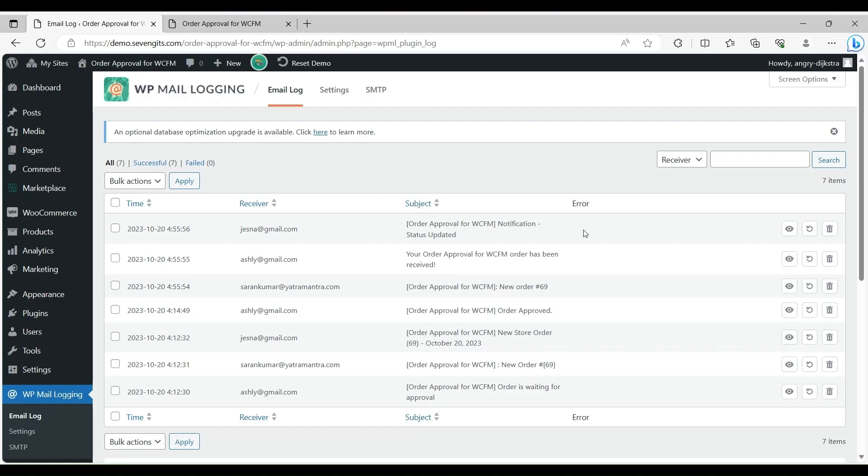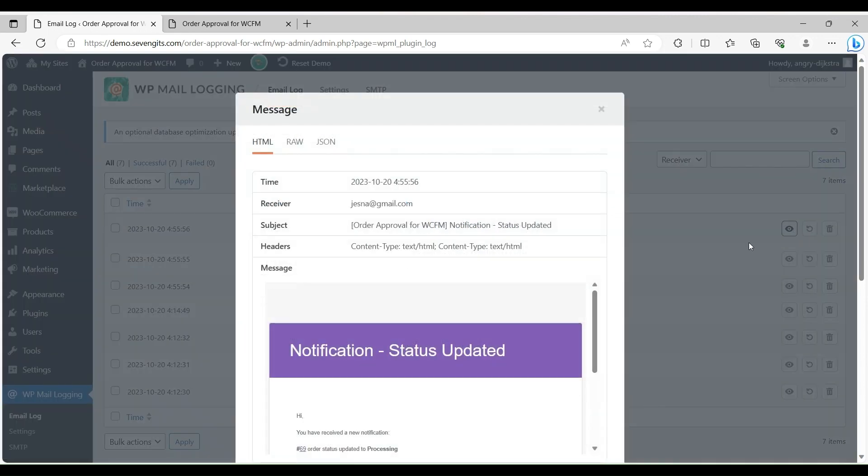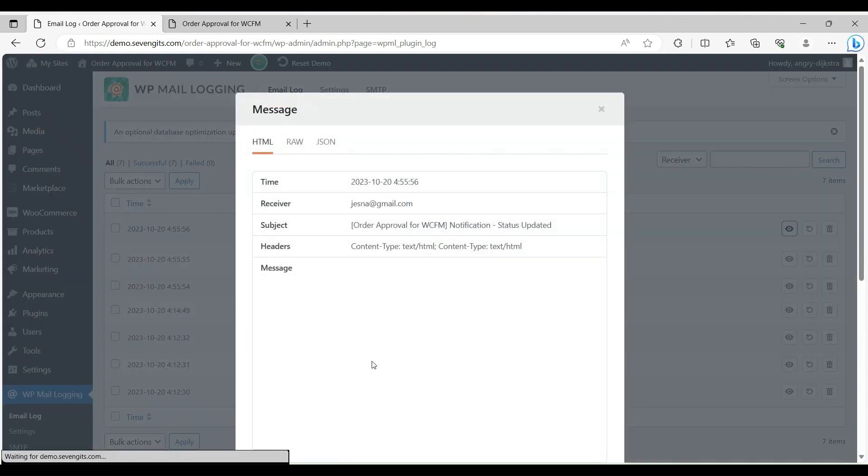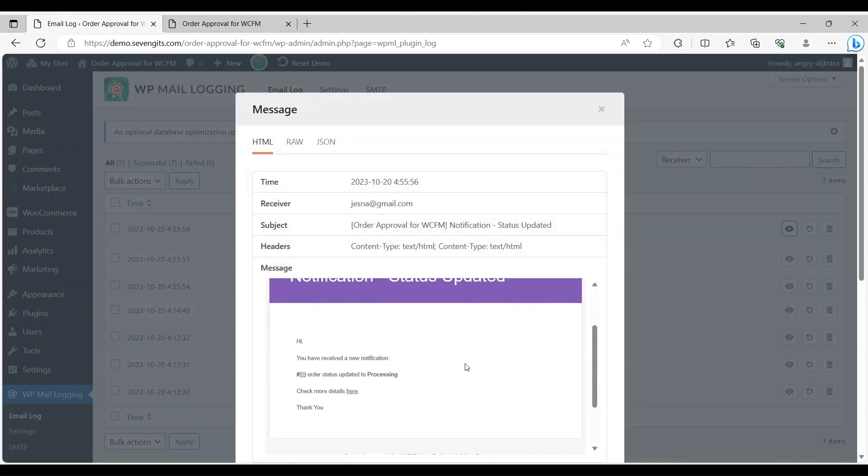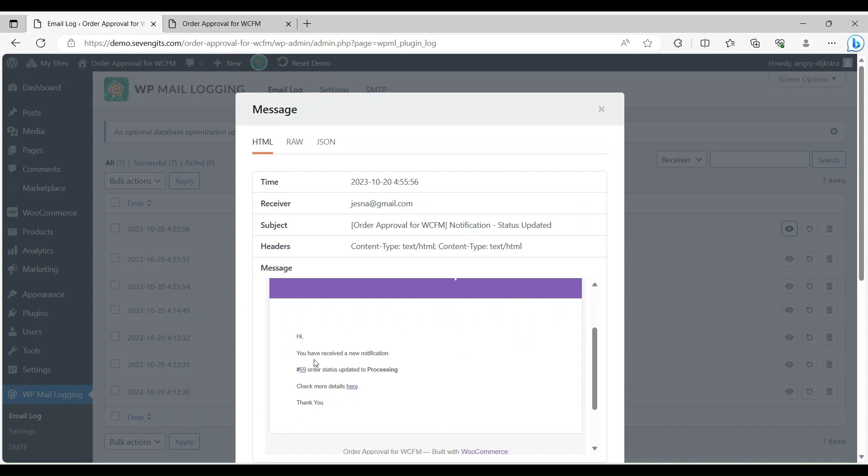If the customer makes payment, the vendor will get an email containing all payment details with order details. Then the status will change to processing.